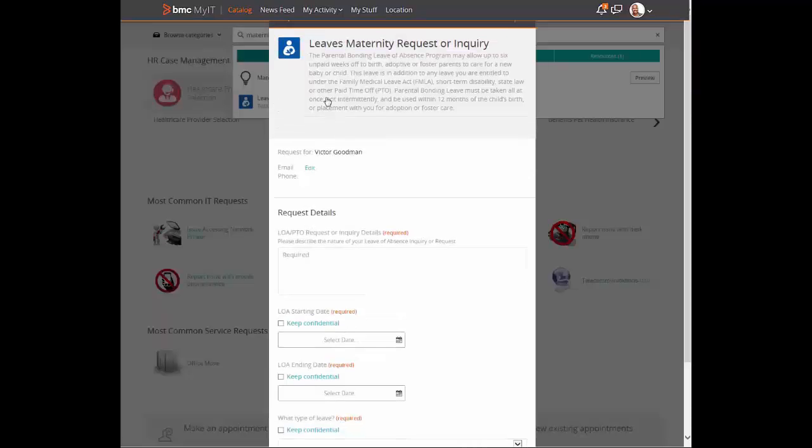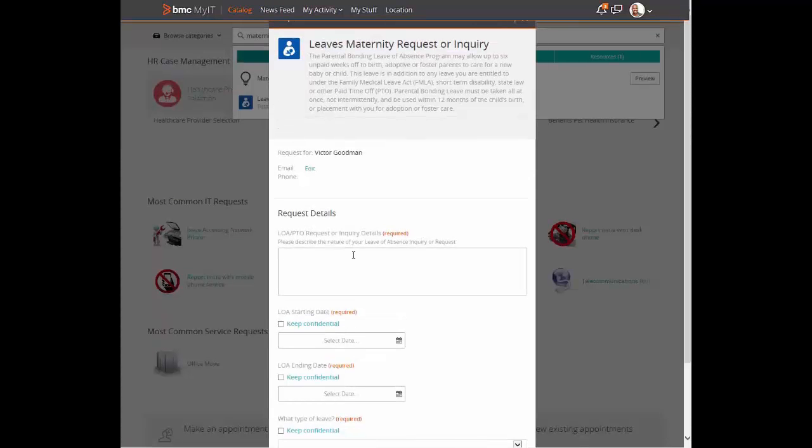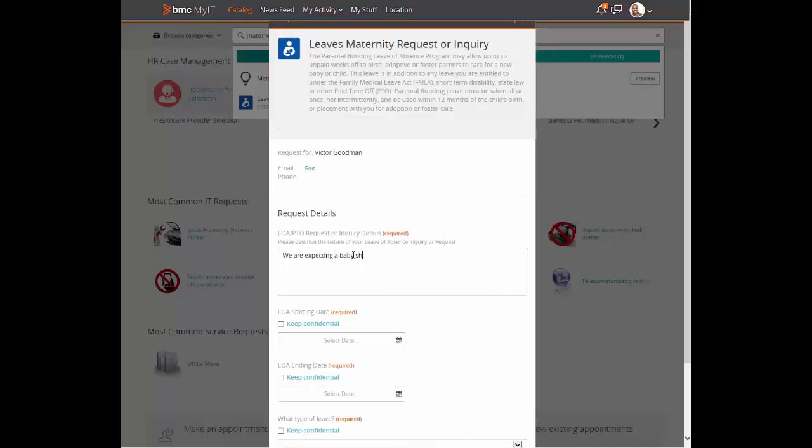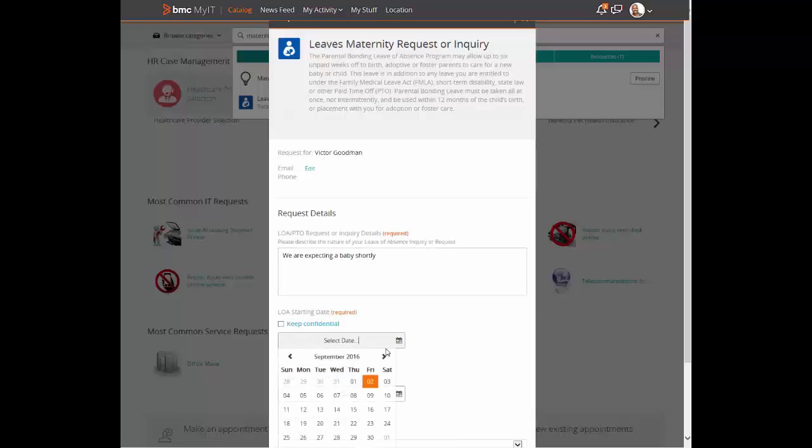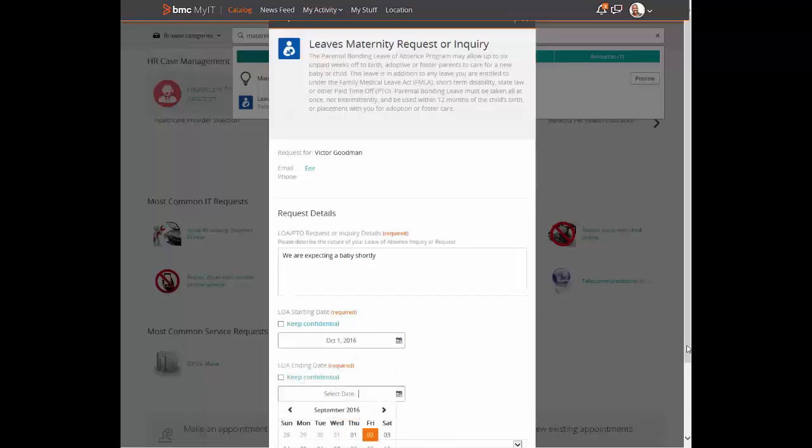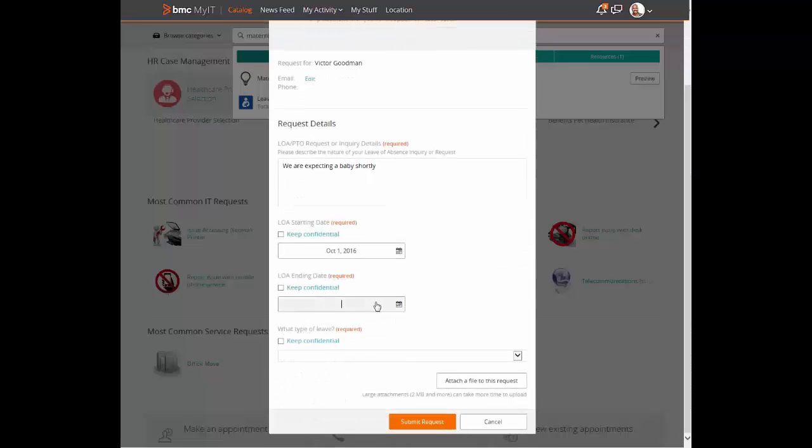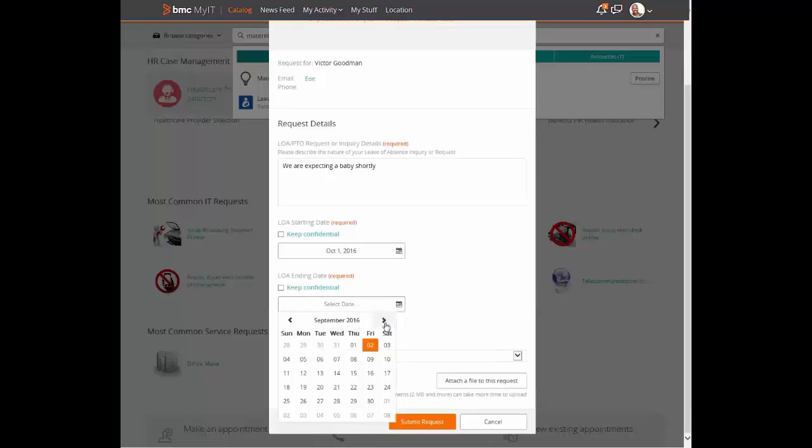Having read the information, Victor wants to send in a request for his maternity leave. He opens the request form and fills out the required information. Victor does not want everyone to be able to see the nature of his request so he marks the type of leave as confidential.